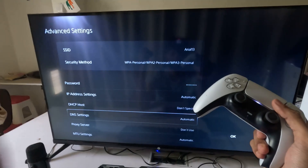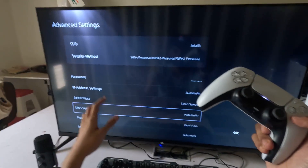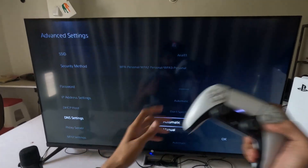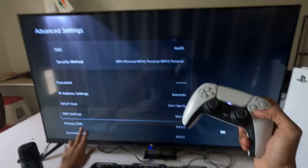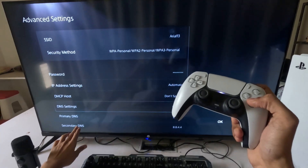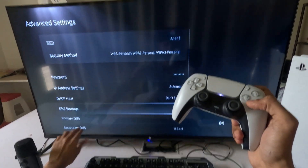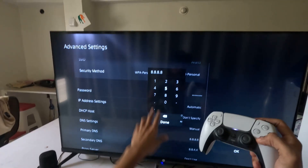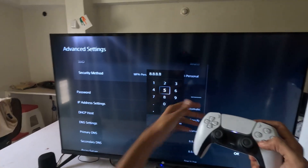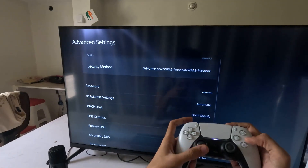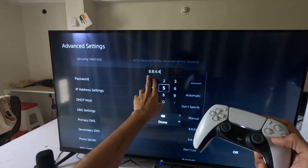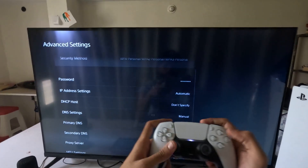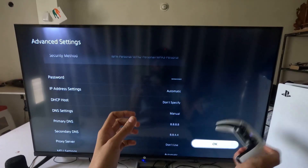For the best internet connection, select DNS Settings and change it to Manual to access the Primary DNS and Secondary DNS. For the Primary DNS, enter 8.8.8.8, and for the Secondary DNS, enter 8.8.4.4.